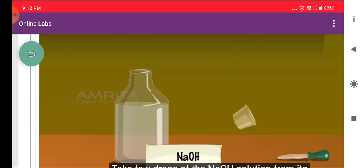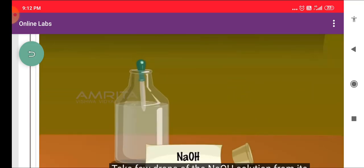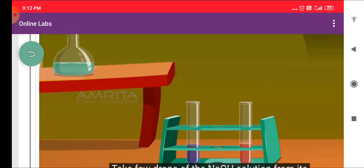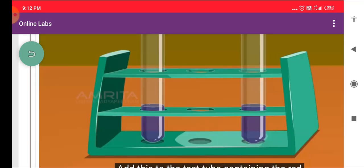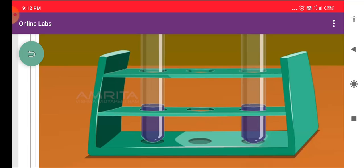Take a few drops of NaOH Solution from its bottle using the dropper. Add this to the test tube containing the Red Litmus Solution and note the change in color. The color of the solution changes from Red to Blue. NaOH is an alkali with a pH more than 7.